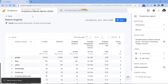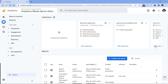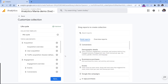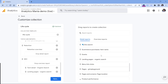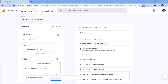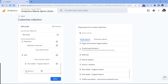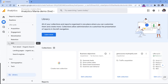Now let's go back, go to Reports, then Library, then edit the collection. I'll add one more report to the SEO section — scroll down, find the Search Engines report, drag it into the SEO section, then click Save and save changes to the current collection. Right now we have three reports in the SEO topic.